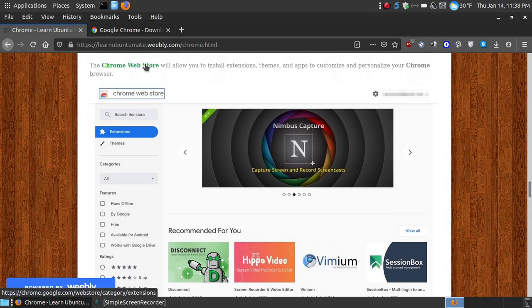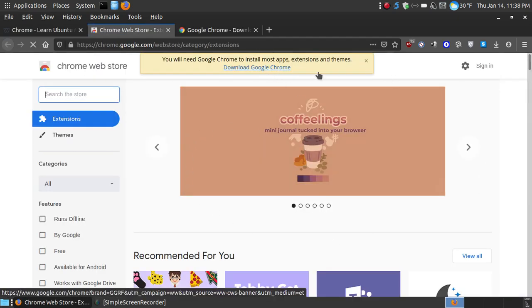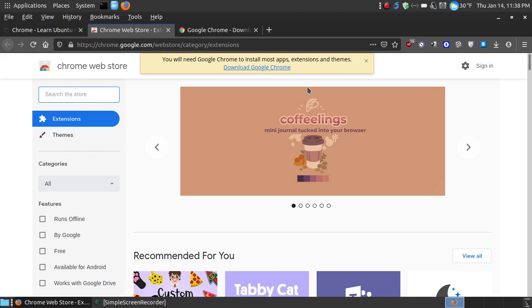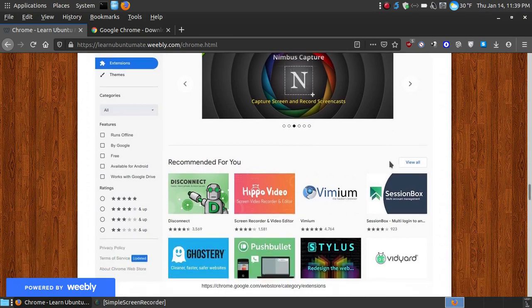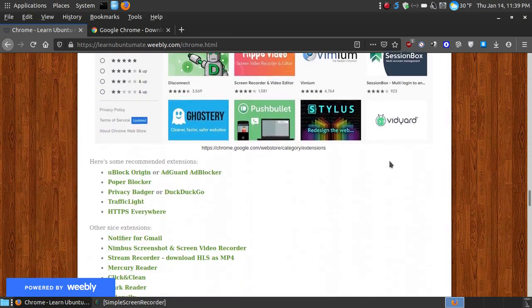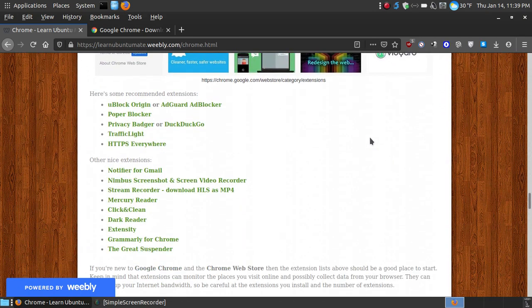You can go to the Google Chrome web store, and if I click this here, you can download a variety of extensions. Now you can see I'm in Firefox, so it's letting me know that I'm not in Google Chrome, but if you click that, it will take you to the web store where you can install a lot of extensions or add-ons.